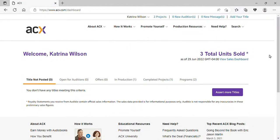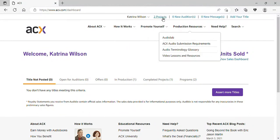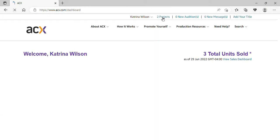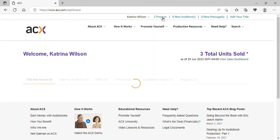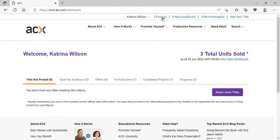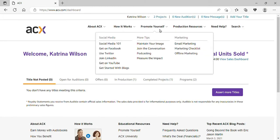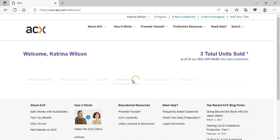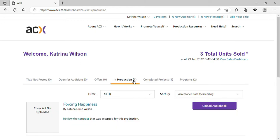Alright, now that you've completed your project and want to upload, go to Projects and then down to In Production. Click on that and find the book that you are wanting to produce.